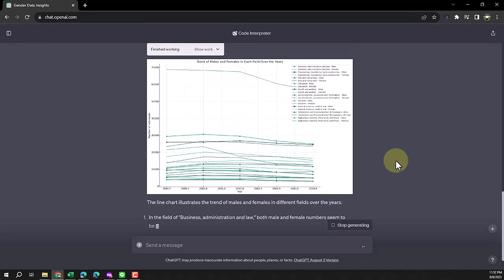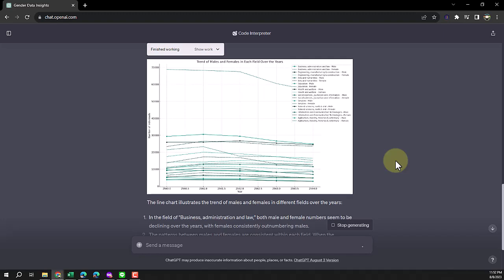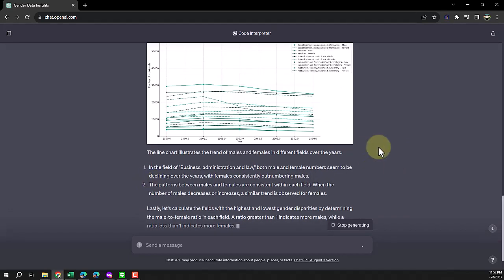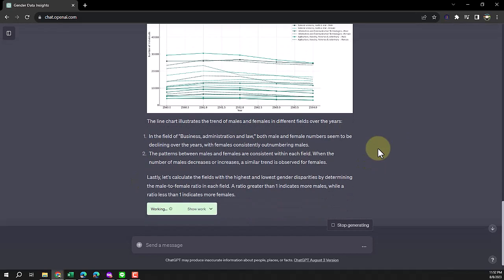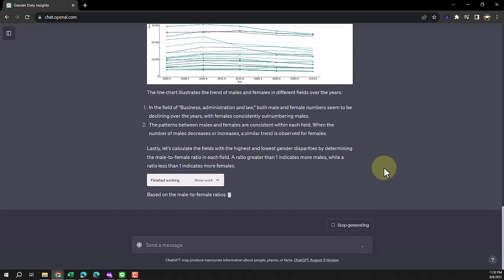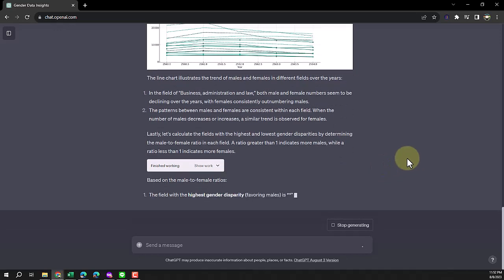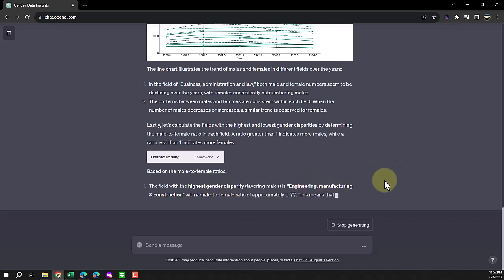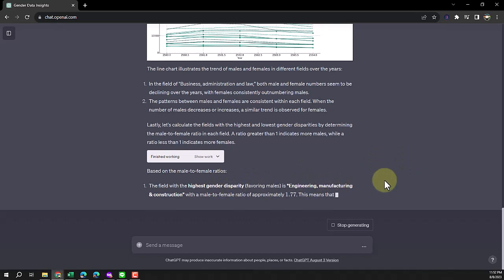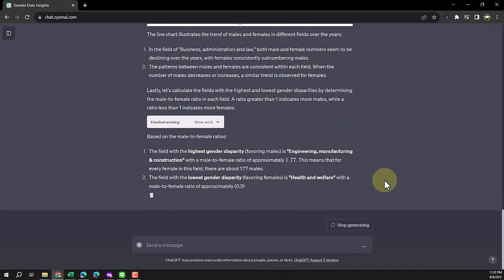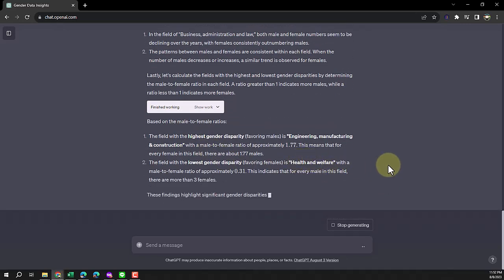It's similar to the previous one I showed you, but this time it mixes everything in one graph, which is even harder to understand. It gives similar insights, and then the last thing is the gender disparity. The high disparity is engineering, and it keeps going on about this. The lowest disparity is health and wellness. Then it does the closing remark as it does.